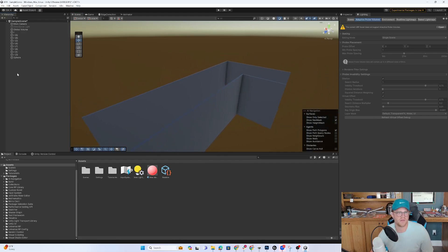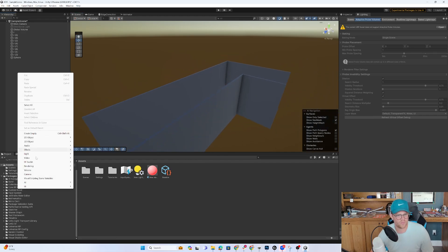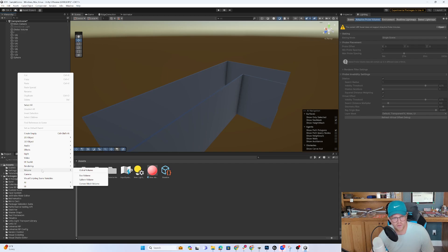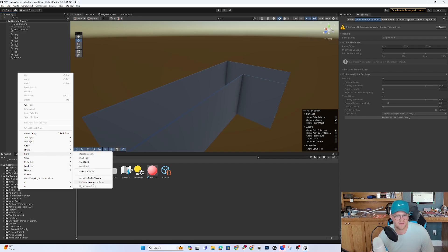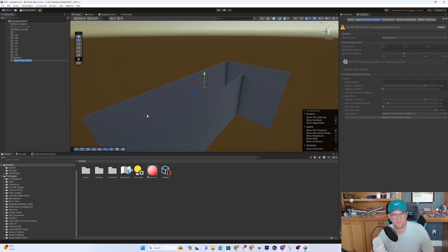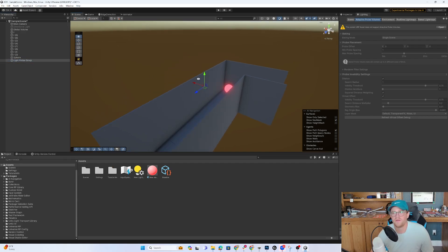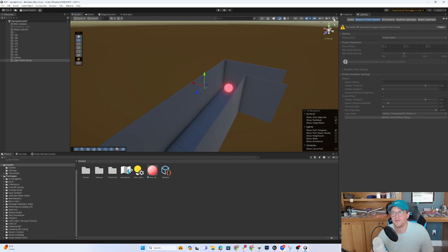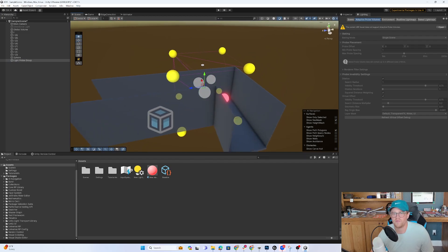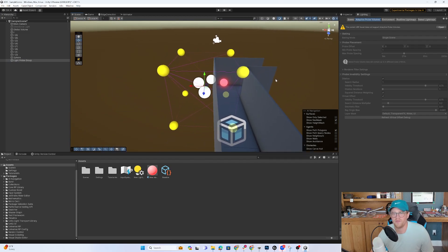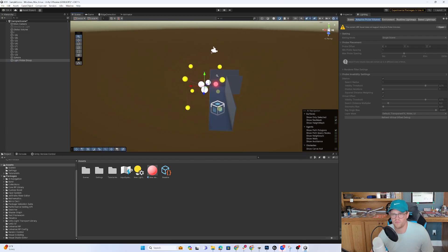There are no adaptive probe volumes in here yet, but before I do that, let me show you what a light probe group looks like for 60 seconds, and then we'll move on. So if I go into light, and I go to light probe group. And I turn on my gizmos.